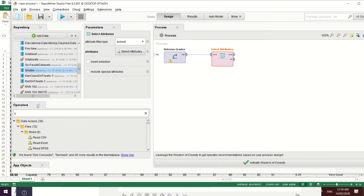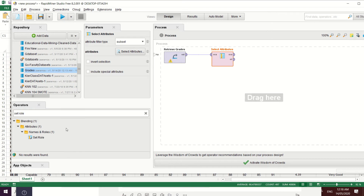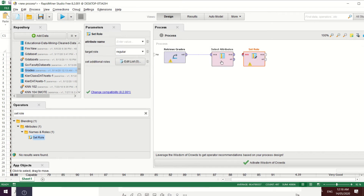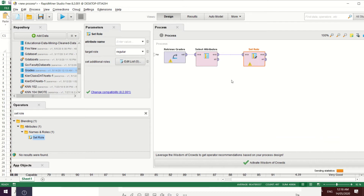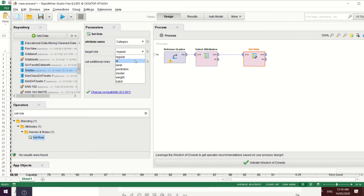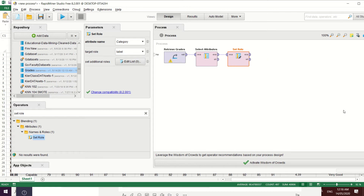Now that we have selected the attributes, let's apply the 'Set Role' operator for classification. Connect the port, then select the attribute name 'category' and change its role to 'label'.